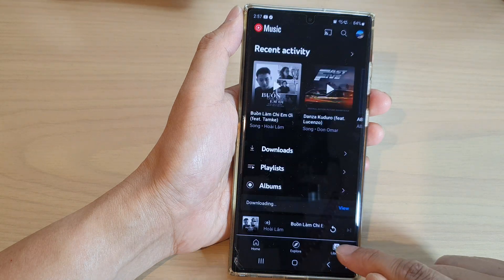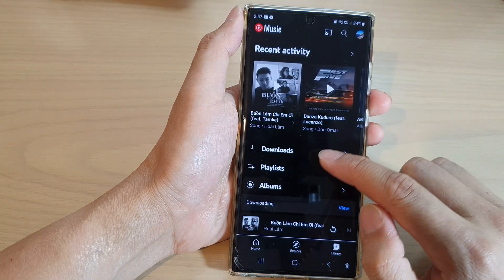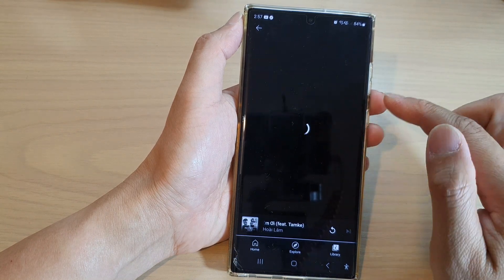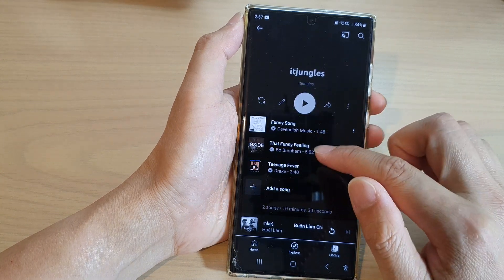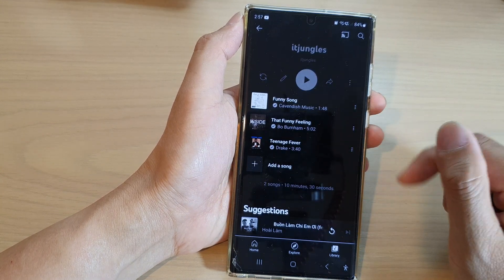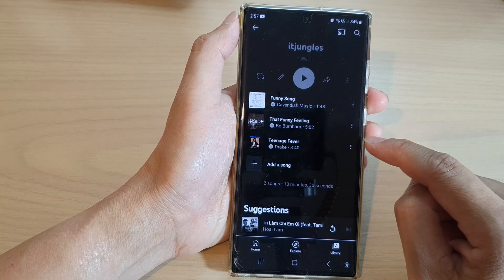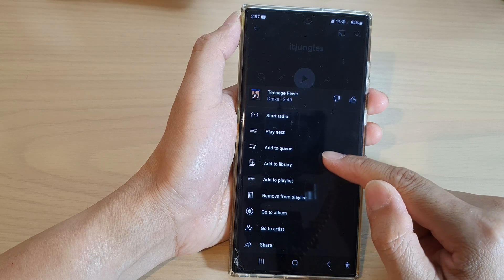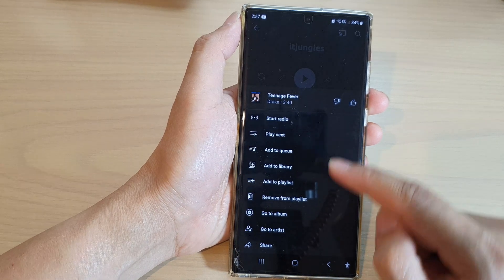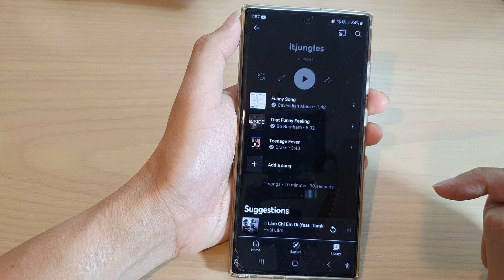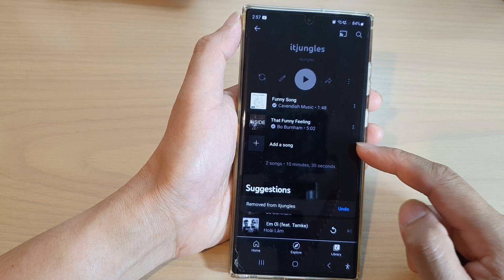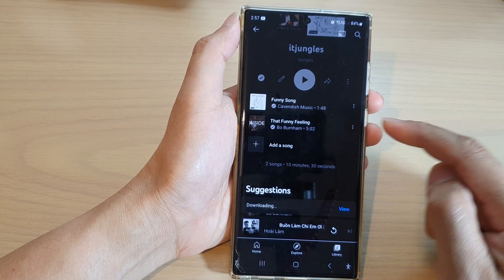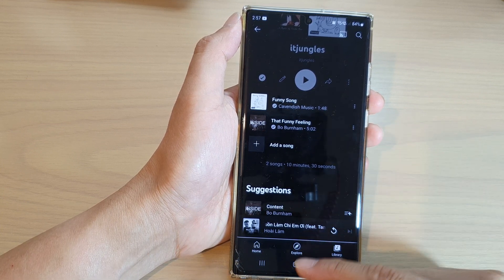Go back to your Library and tap on Playlist. Tap on that playlist and it should show all the songs you've just added. To remove a song from the playlist, tap on the more button next to the song and tap on Remove from Playlist. That's how you can add or remove songs to or from a playlist.